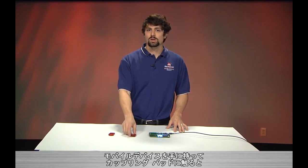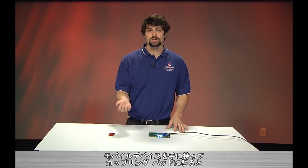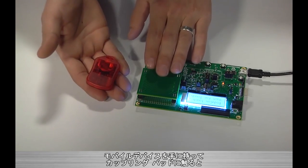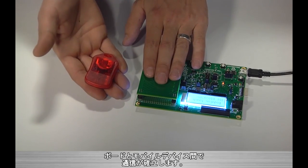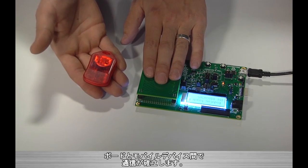This means that when I have one of the mobile devices in my possession and I rest my hand on the coupling pad, then communication between the board and the mobile is established.